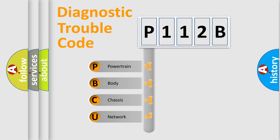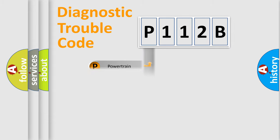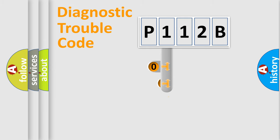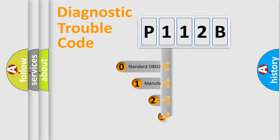We divide the electric system of automobile into four basic units: Powertrain, Body, Chassis, and Network. This distribution is defined in the first character code.